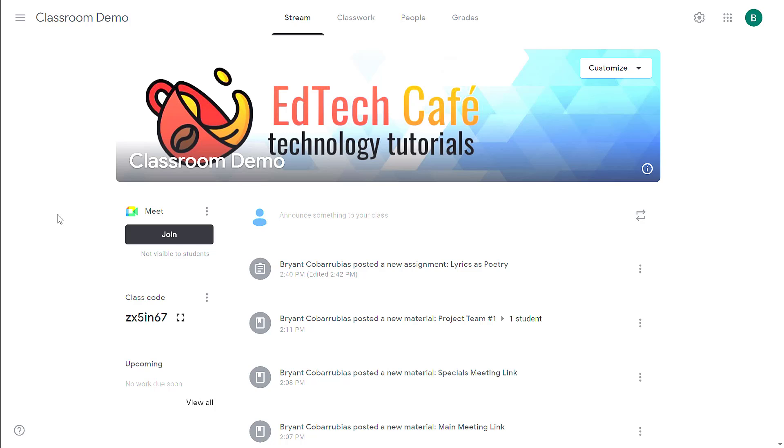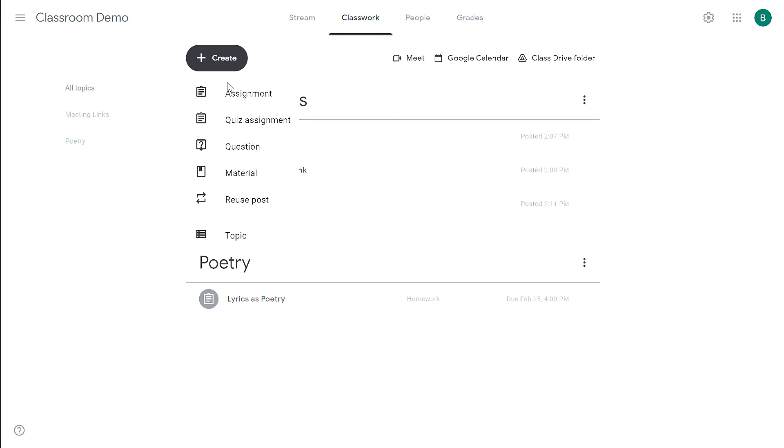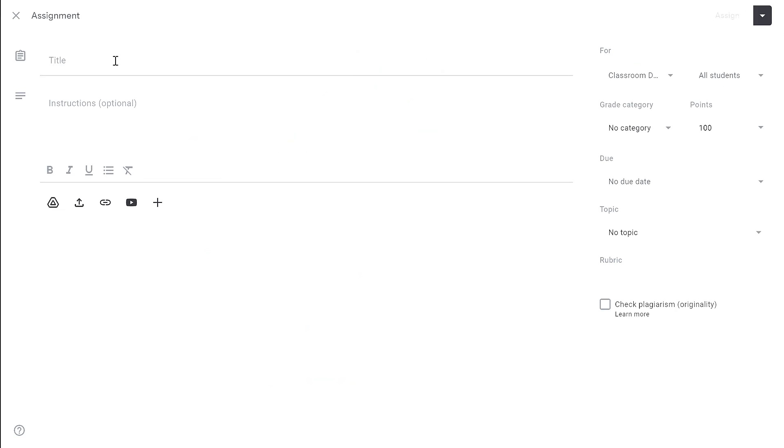In this video we're going to talk about the copy features within Google Classroom when you're making assignments. If I go to the Classwork tab and then create a new assignment,